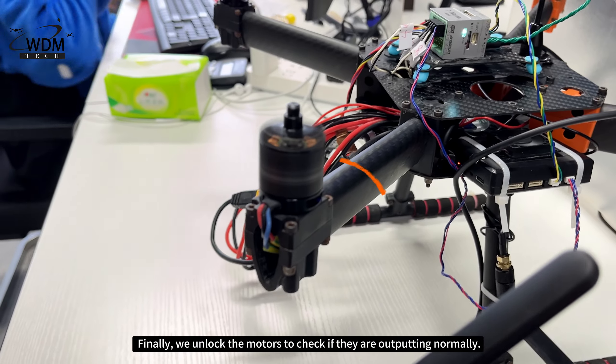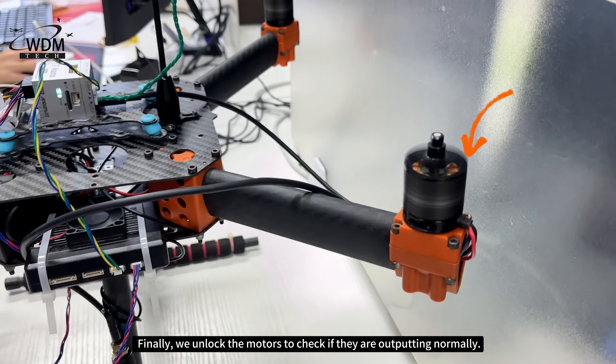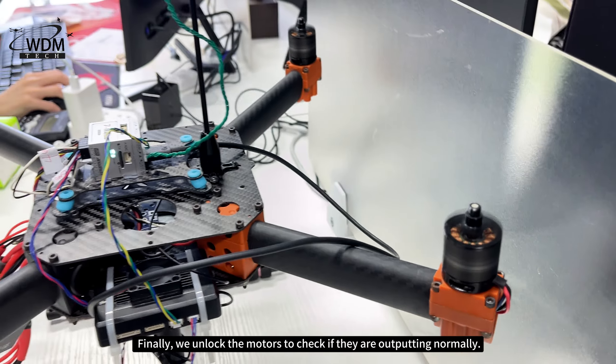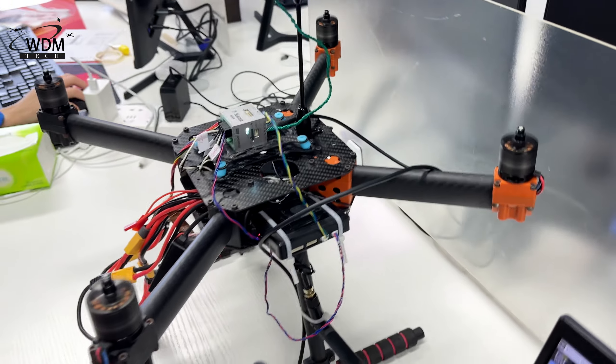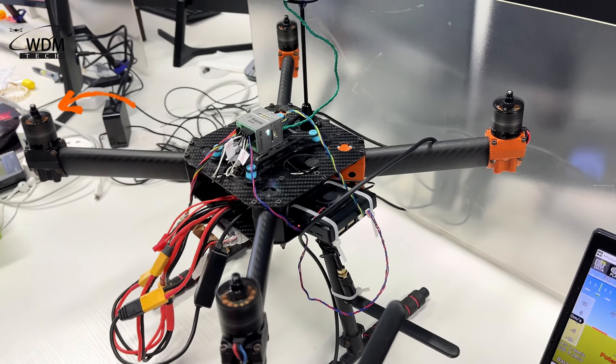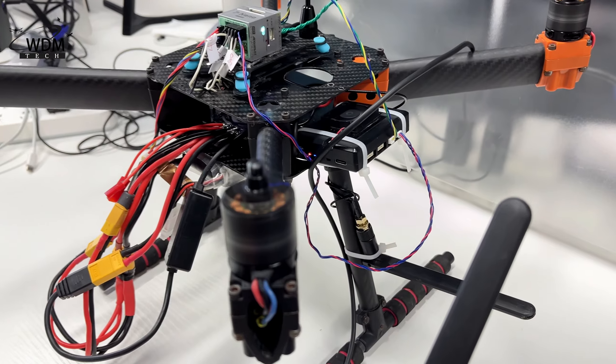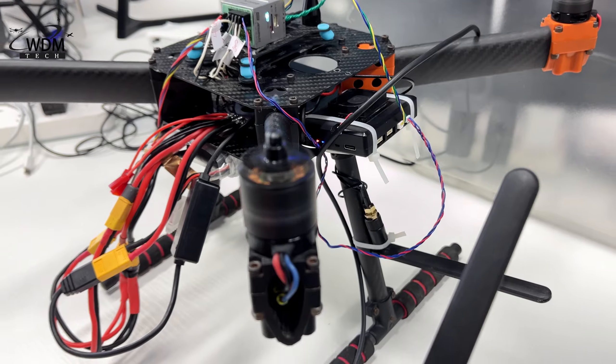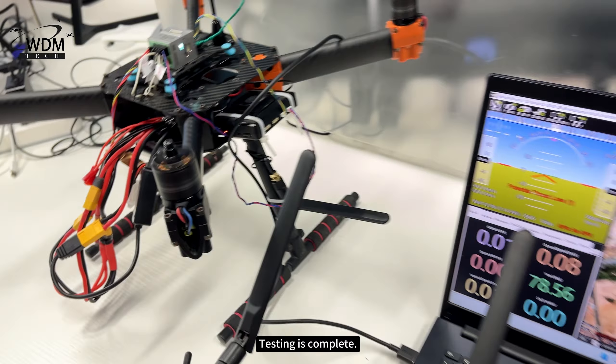Finally, we unlock the motors to check if they are outputting normally. Testing is complete.